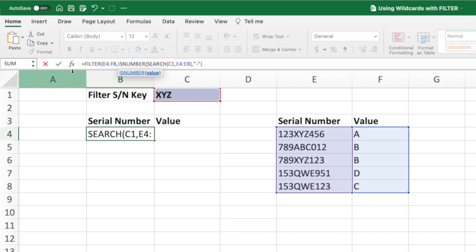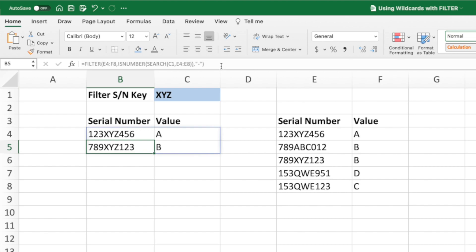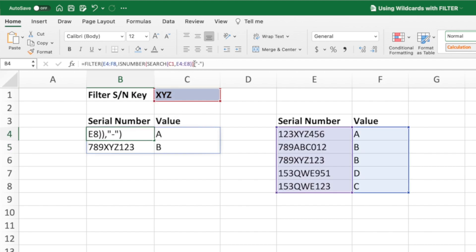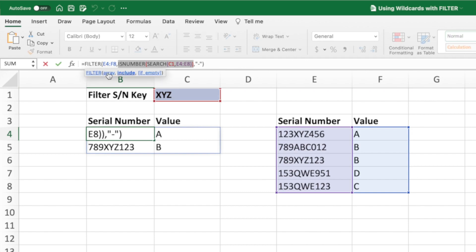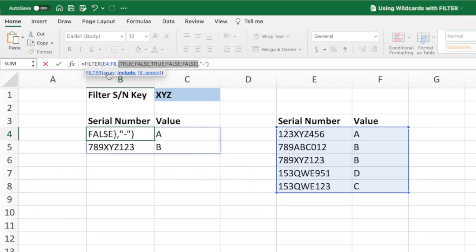Let's press Escape to get back to our search function. Before the search function name, we'll enter isNumber. IsNumber takes a single parameter and returns true if the value in that parameter is a number, or false if it's not a number. It works with arrays by performing this check for each value in the array. We'll put parentheses on either side of the search function to use it as the parameter for isNumber. Pressing Enter, we get something cool — we get both serial numbers that contain the letters XYZ along with their matching values. The filter function can now successfully filter the data in cells E4 through F8, since the second parameter evaluates to an array of trues and falses.